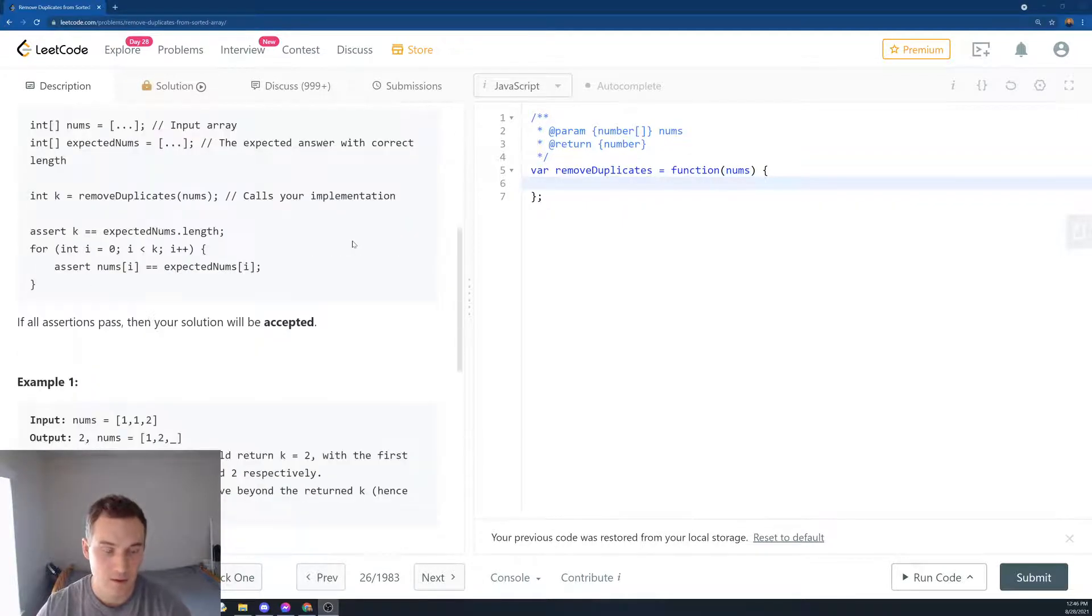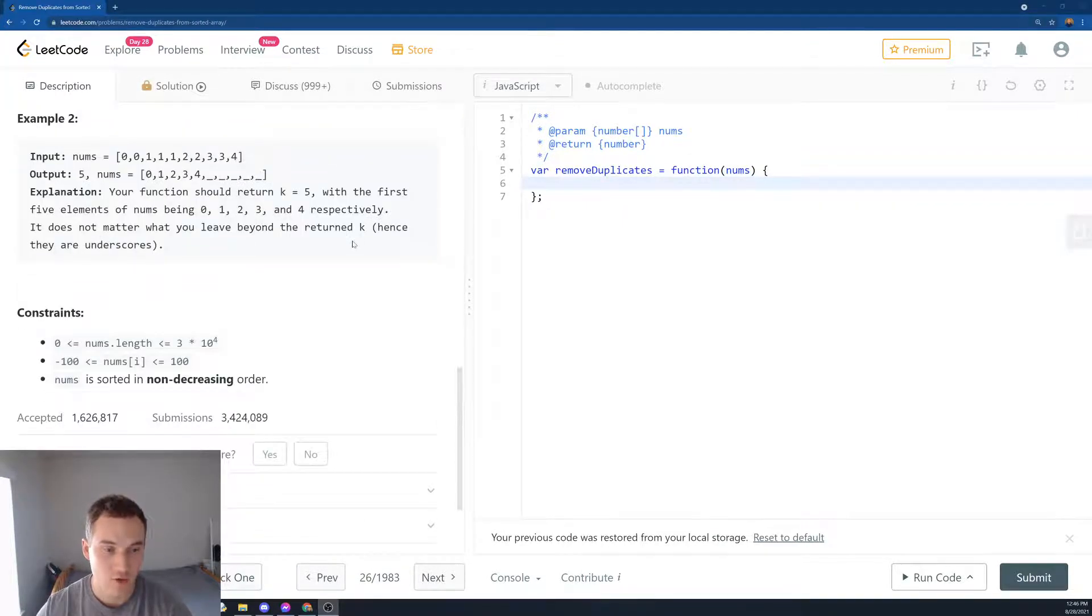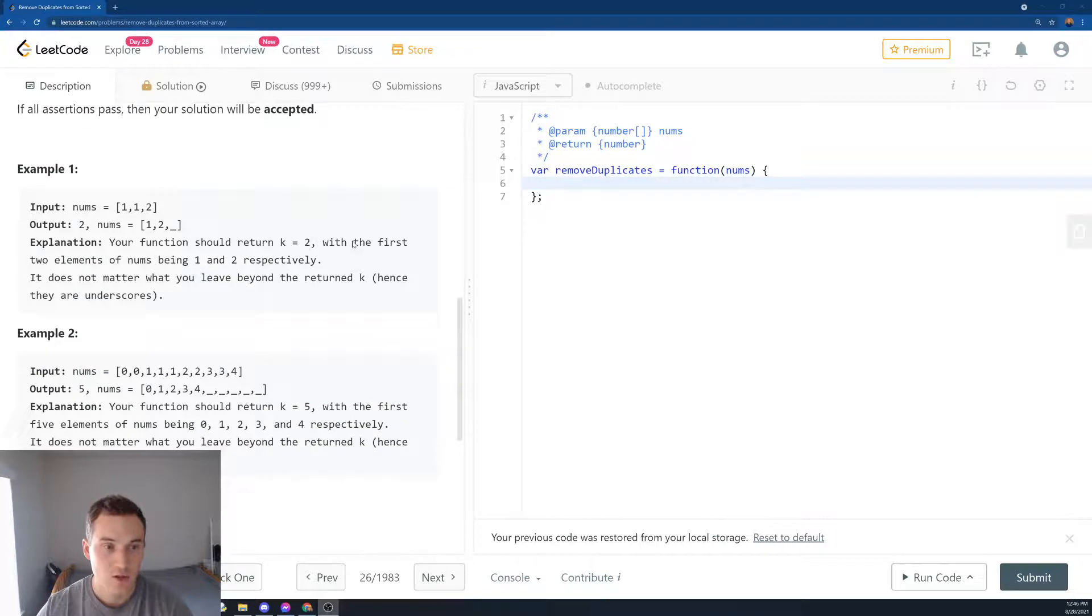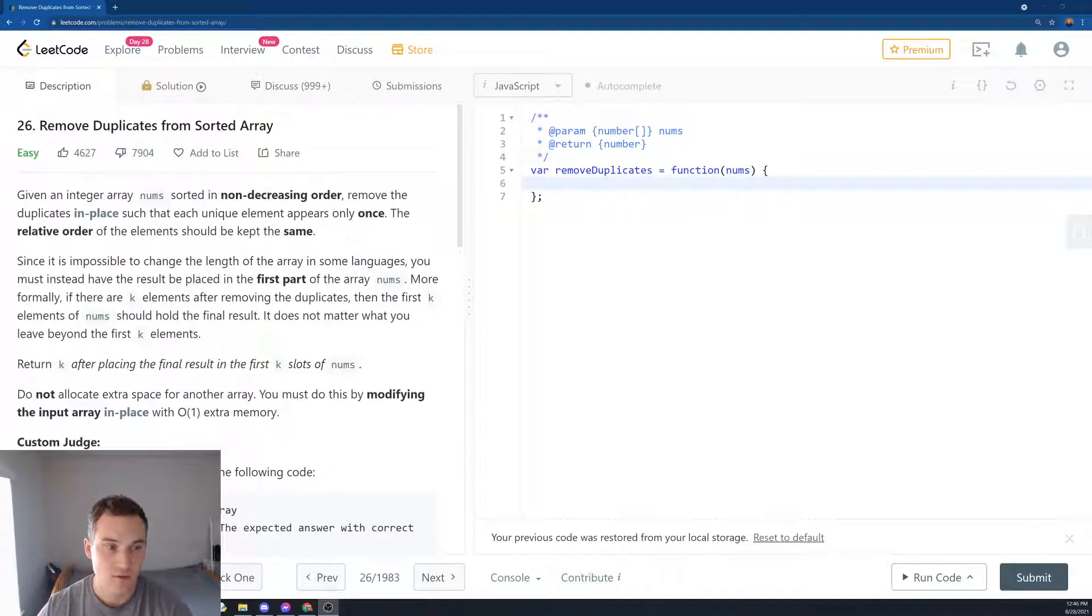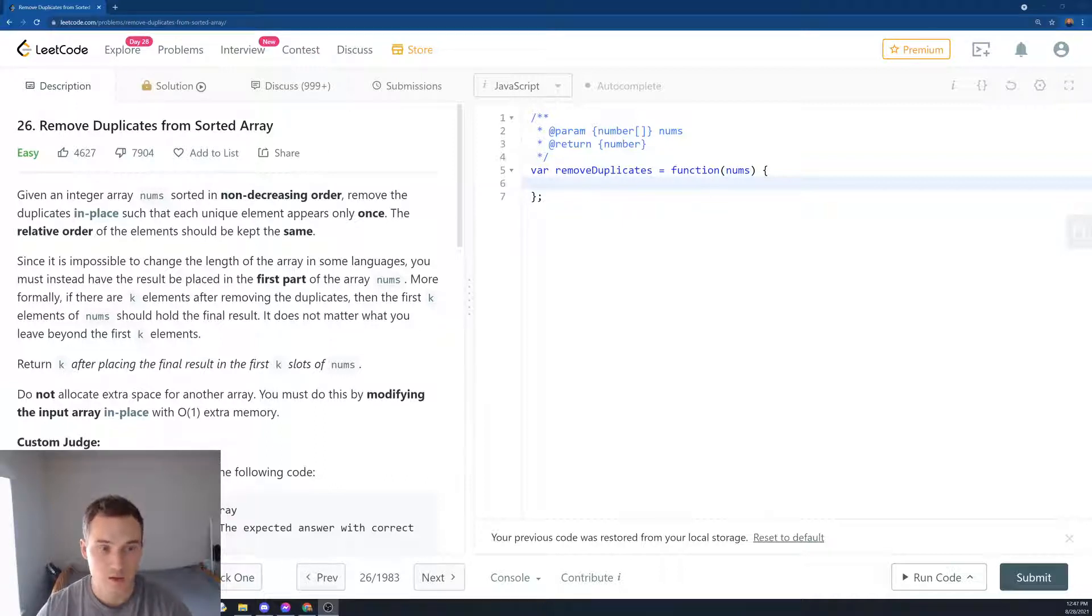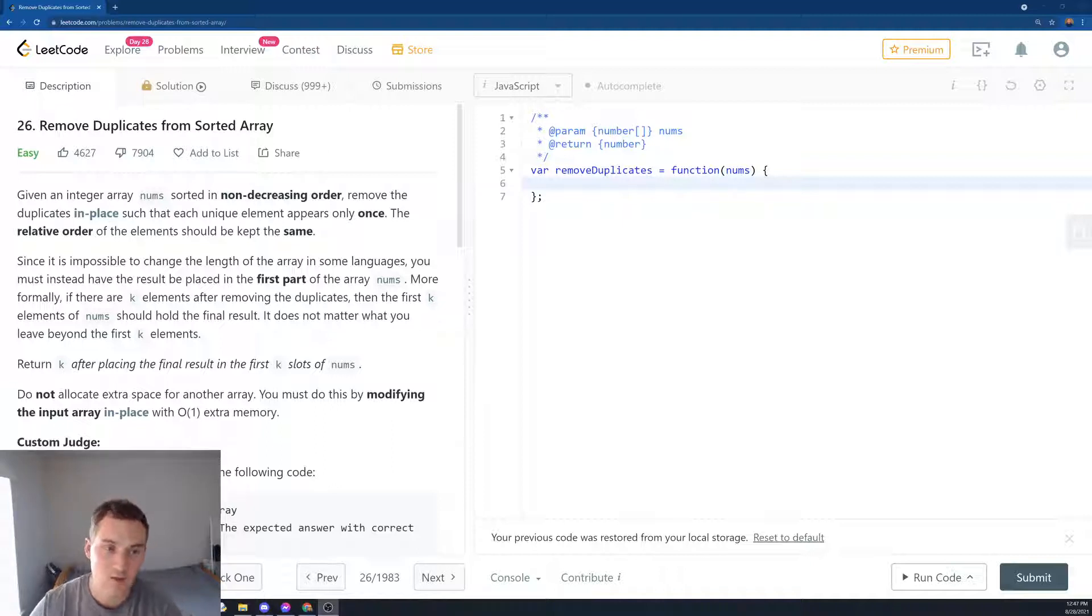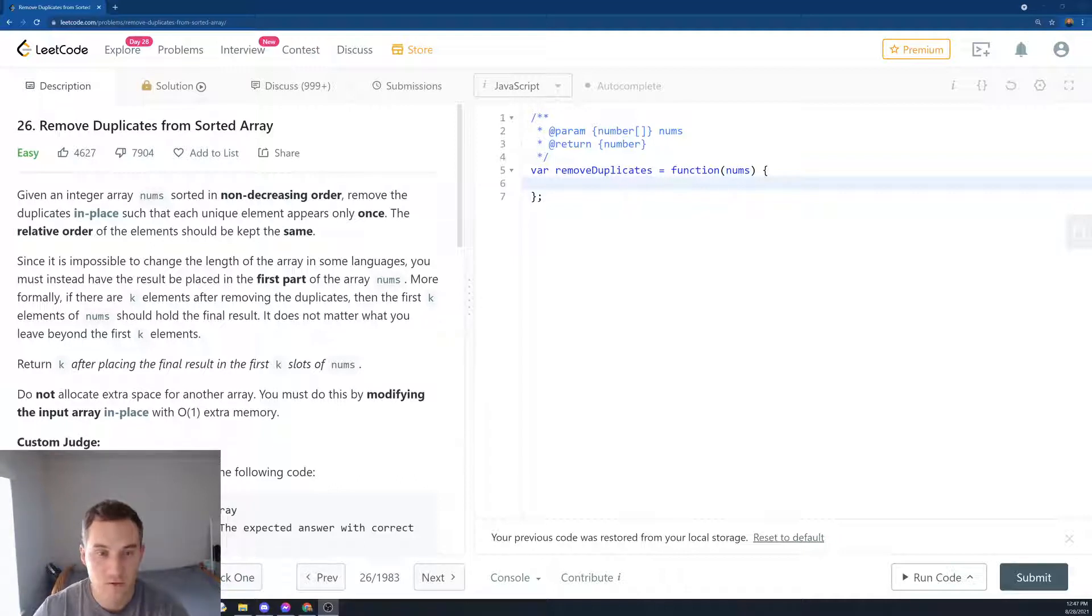Let's read the question first. Given an integer array nums sorted in non-decreasing order, remove the duplicates in place such that each unique element appears only once. The relative order of the elements should remain the same.